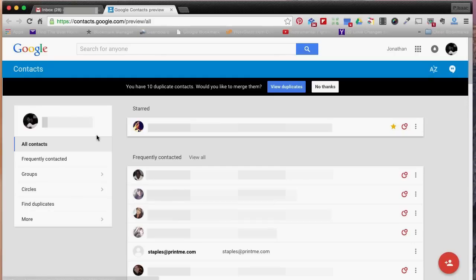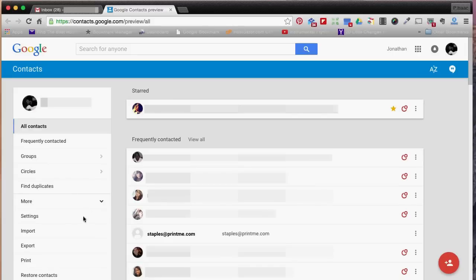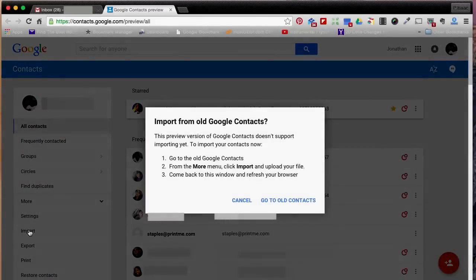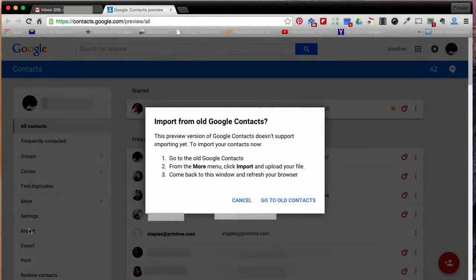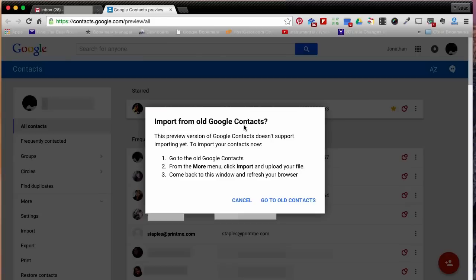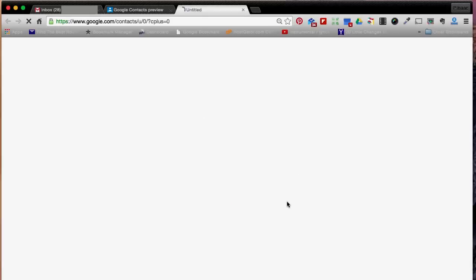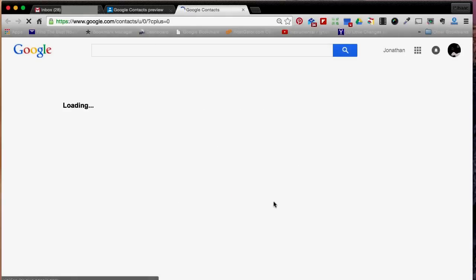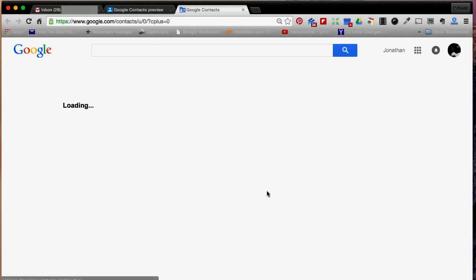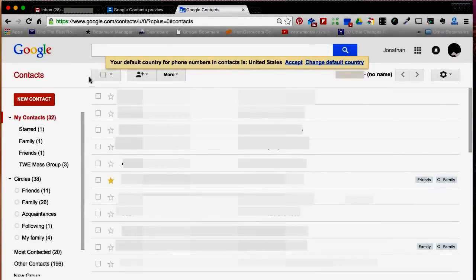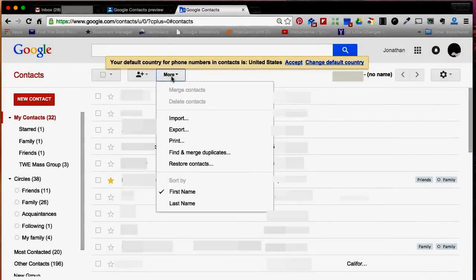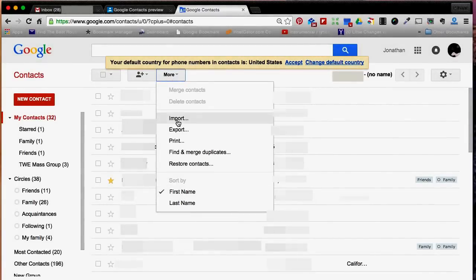On the left-hand side, you will go down to more and click import. From there, it will ask if you would like to import from old Google contacts. You will click go to old contacts. Then on the right-hand side, you will see a button called more. From there, click import.